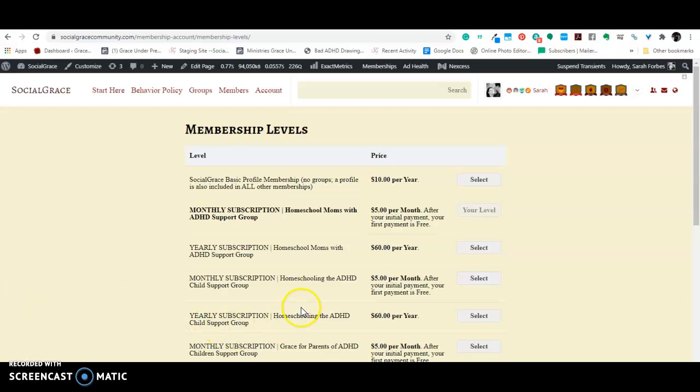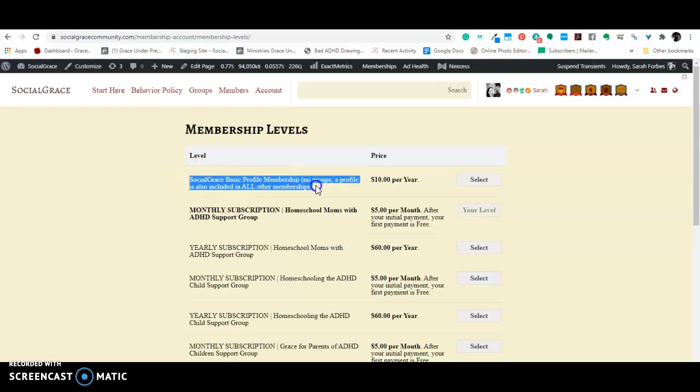Okay, so that group is offered, is the only group that you get if you join the socialgrace basic profile membership. This is like Facebook. If you go to Facebook and you just create a profile and you don't have any groups, with an exception of the help group, because unlike Facebook,